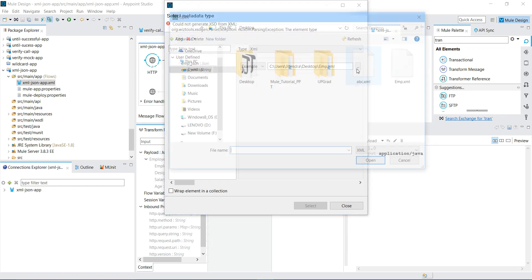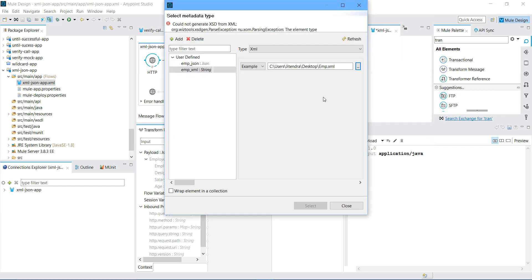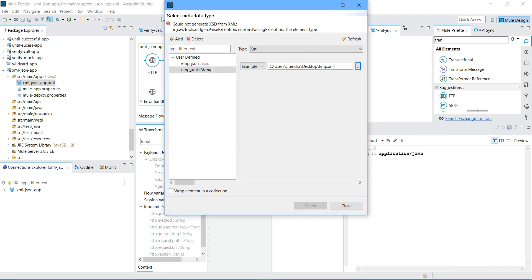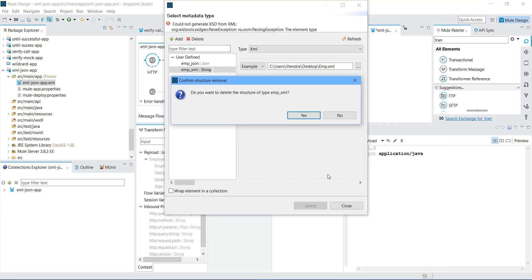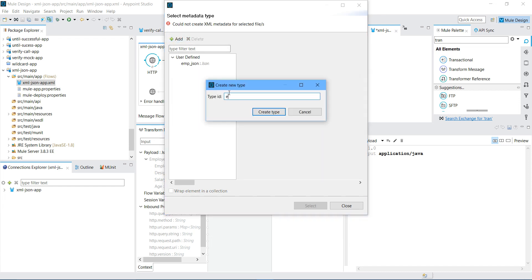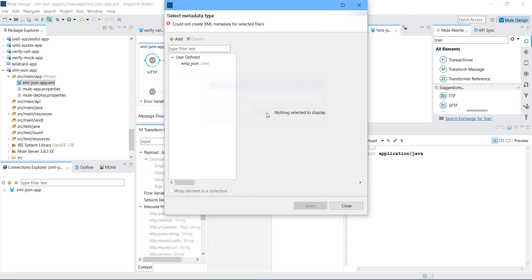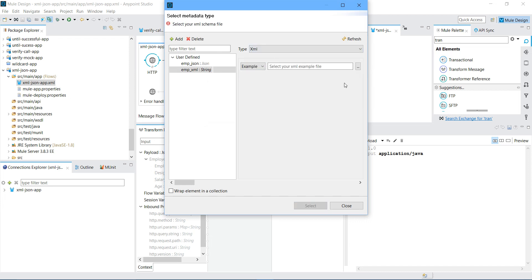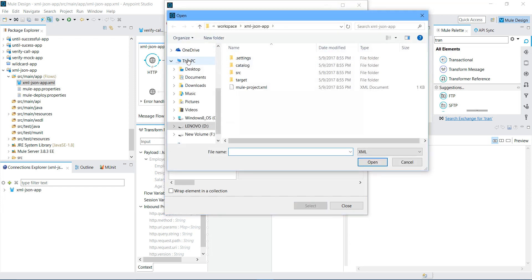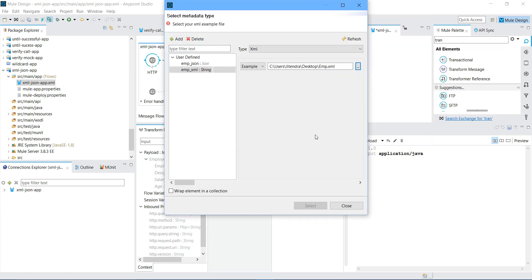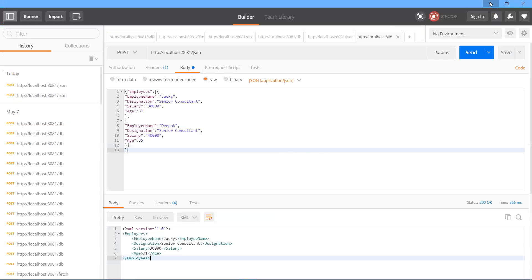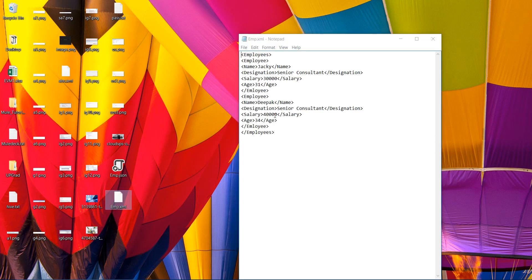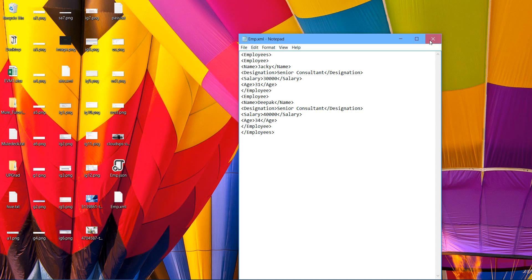Let me do it again. I will say Add, employee XML, Create Type, XML, Example. There was some problem with tagging. Let me save it again.